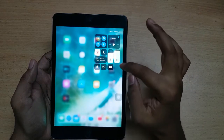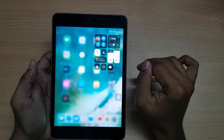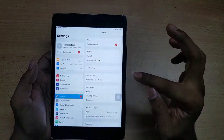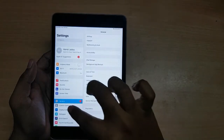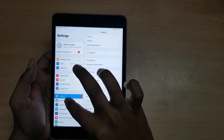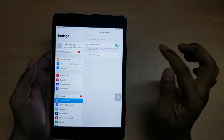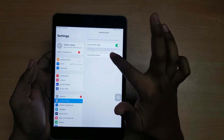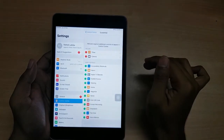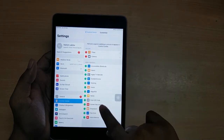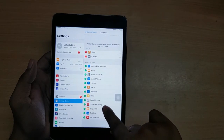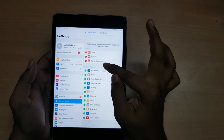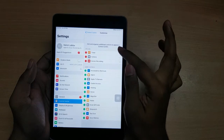Then we can simply press on that to screen record. For this we have to go to Settings, and from Settings we have to go to Control Center, and from Control Center we have to press on Customize Controls. Now we have to add the screen recording option. We just simply press here and we can see that the screen recording option is added.